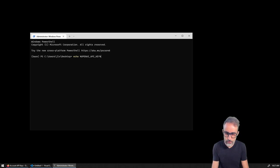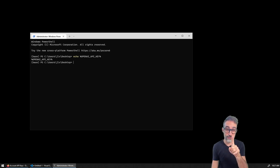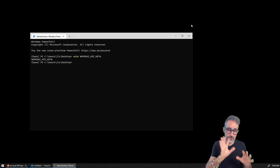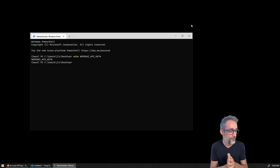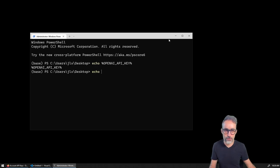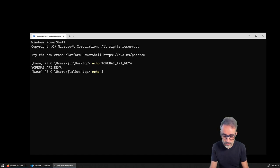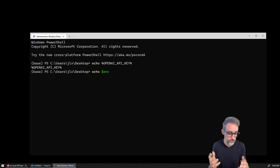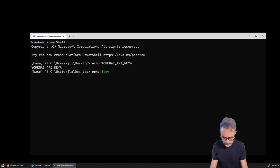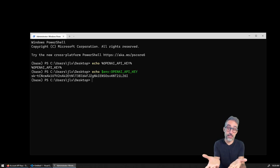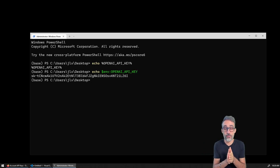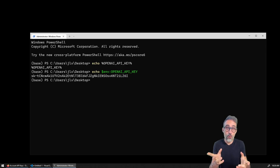I forgot how to do that in PowerShell. The way you do it is you echo, then use the dollar sign, then point to the environment, and then inside the environment I want to print the OPENAI_API_KEY. If I do that, you can see I print the value of my API key.